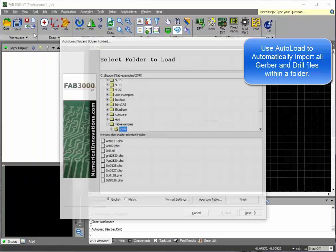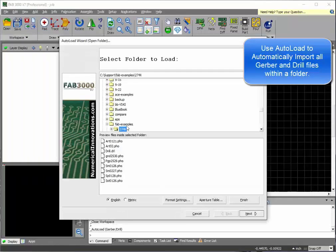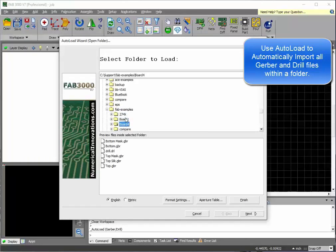First, you'll want to import your Gerber drill and other data that's used for your printed circuit board.